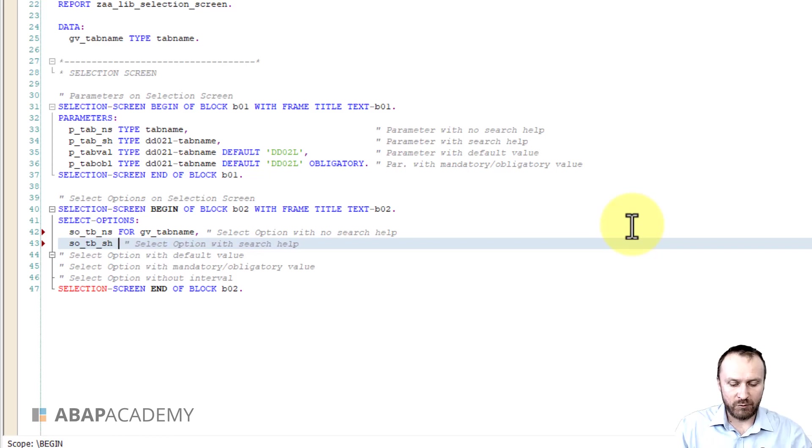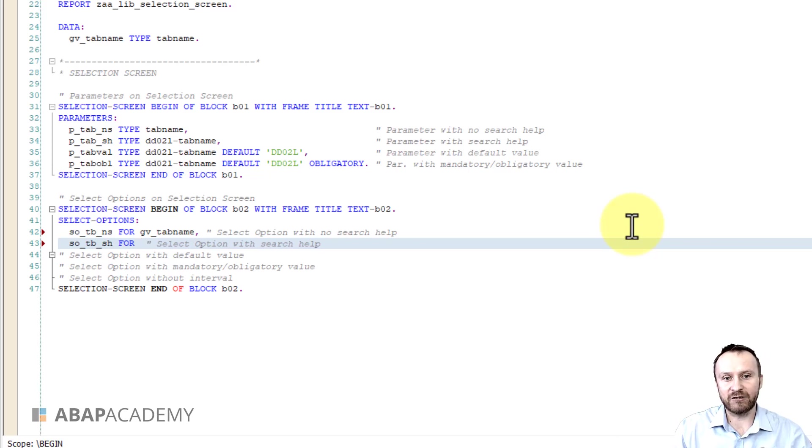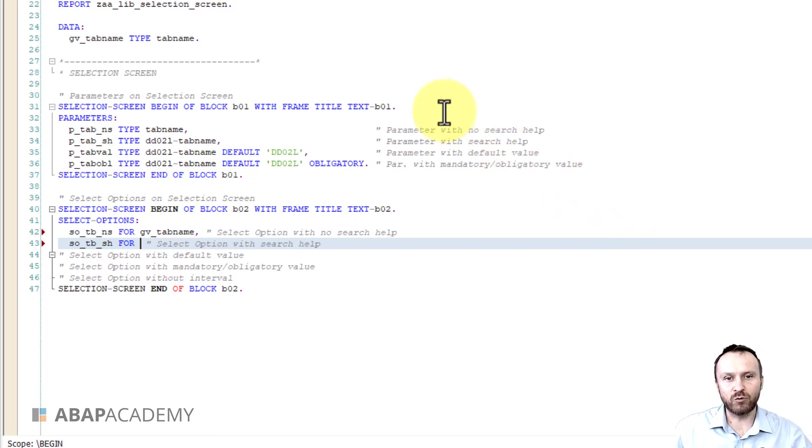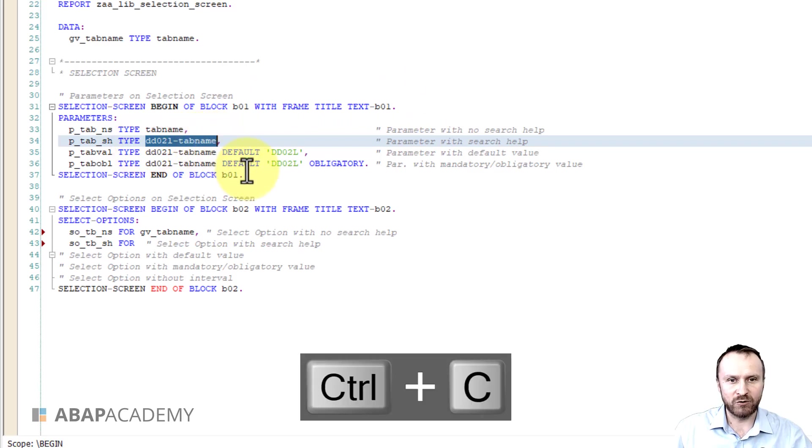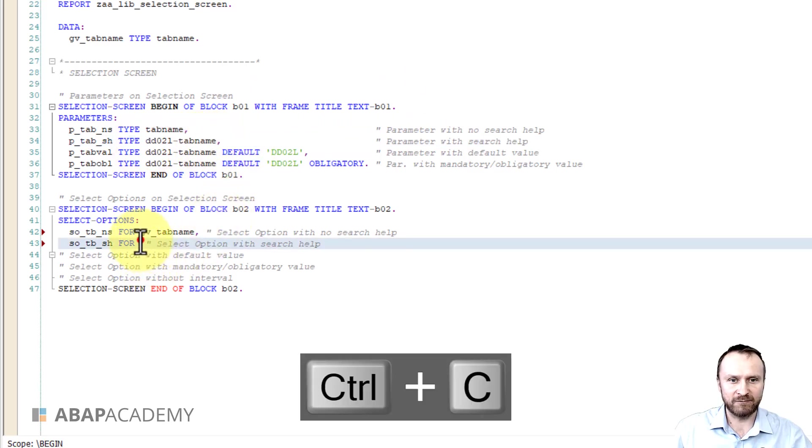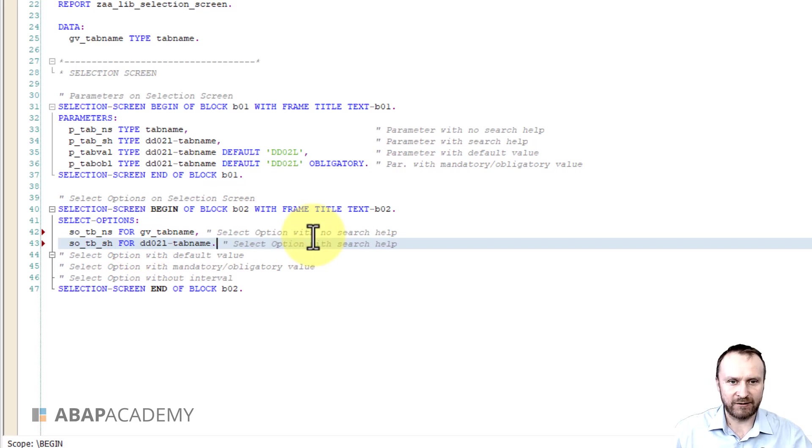We will have to use for, as you have seen in a previous example, and instead of defining another variable we will be pointing to a field name of a database table dd02l to tab name. So actually let's do it like this, ctrl c c ctrl v and period in the end.